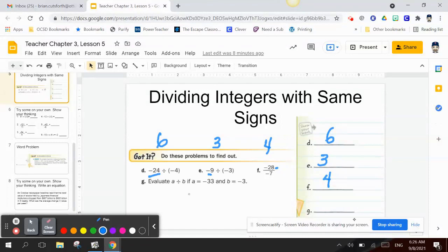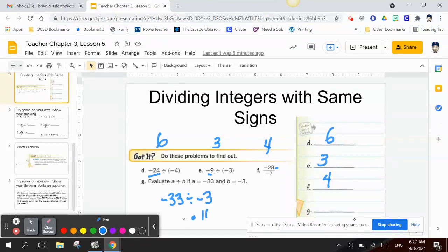Letter G: a divided by b, where a is negative 33 and b is negative 3. Taking negative 33 divided by negative 3 — since 3 times 11 is 33, I look at my signs. My quotient is negative, so I need two different signs.